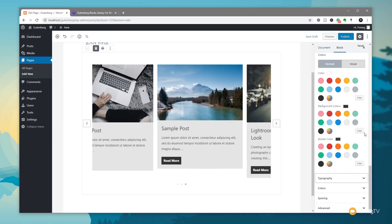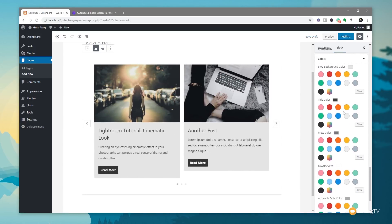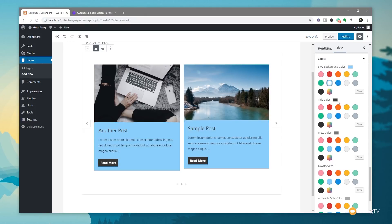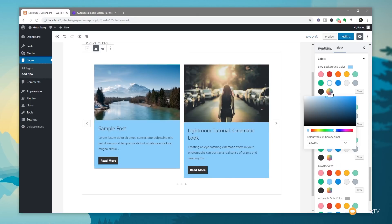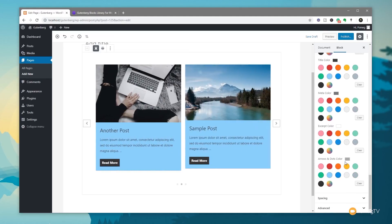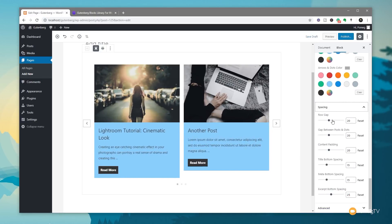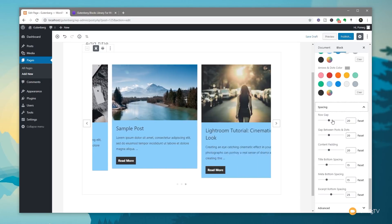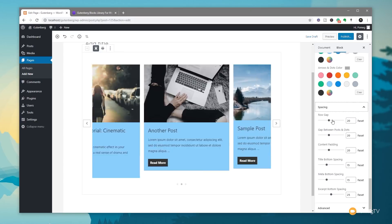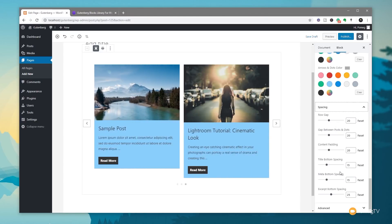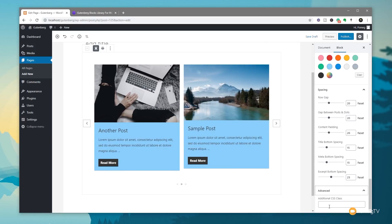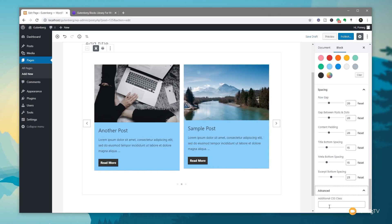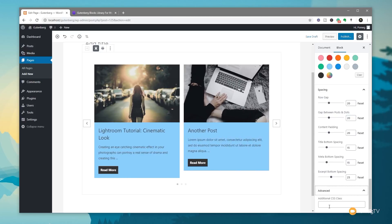Once we've done that, we can come down and you can see we've got things like colors. So we can adjust any of the color information, the blog background color. You can see we can adjust anything on there or we can choose our own color, whatever we want to do on there. Same for the title, the meta and so on and so forth. Then finally, we have the spacing which allows us to control the row gap, the gap between the posts and the dots, content padding and so on. All self-explanatory. Just edit them, test them out, see what you think, get it to look the way you want and you're going to be golden. Finally, we have the advanced option which allows us to assign a custom CSS class which we could then use our own custom CSS to target this particular element and make changes to the style outside of what we can do inside the actual editor itself.